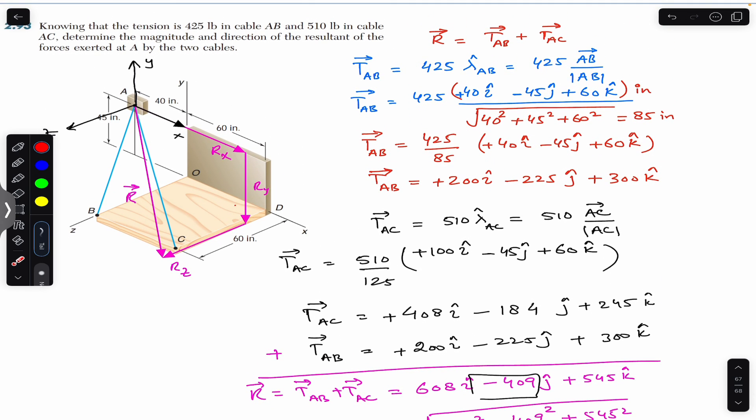So this is the solution of this particular problem — the Cartesian resultant vector, its magnitude of 913 pounds, and direction angles θx, θy and θz. I hope it will help you in your learning. Do subscribe to Engineers Academy for solutions to more problems from Vector Mechanics by Beer & Johnston.